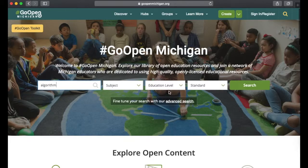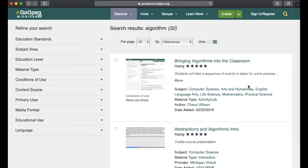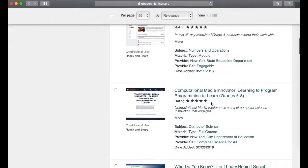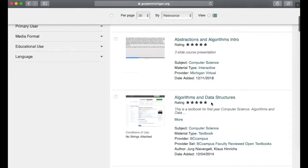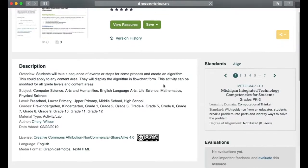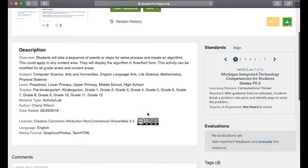You can add filters for subject, education level, or standard, but right now I'm just going to search for algorithm. It's going to bring up various lessons or resources that have to do with algorithms. If you'd like to view a resource, you're going to click on it.